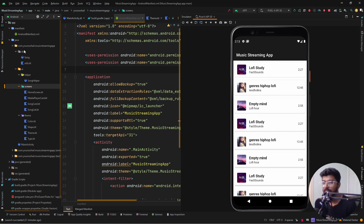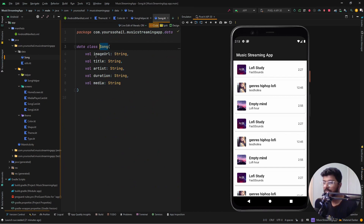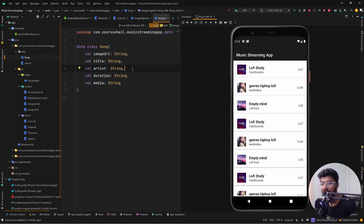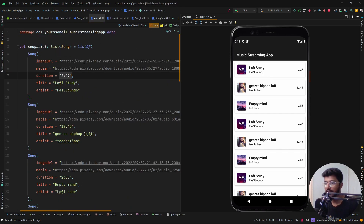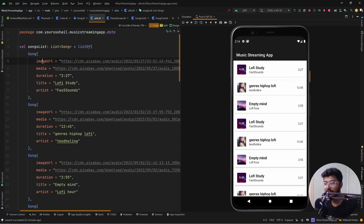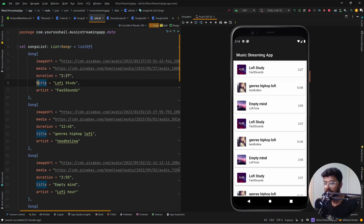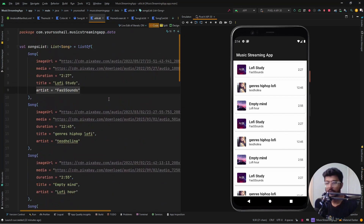Let's go one by one. The first is the data folder. I have created a data class called Song which has image URL, title, artist, duration, and media. Generally duration is not exactly a string — it is in seconds or milliseconds and you need to convert it — but for the sake of this project I've taken it as a string. In the utils section I have created a dummy database for the songs. I've taken some non-copyright songs and added them in a list with image URL, media URL (which is the thumbnail), the actual song path, duration, title, and artist.